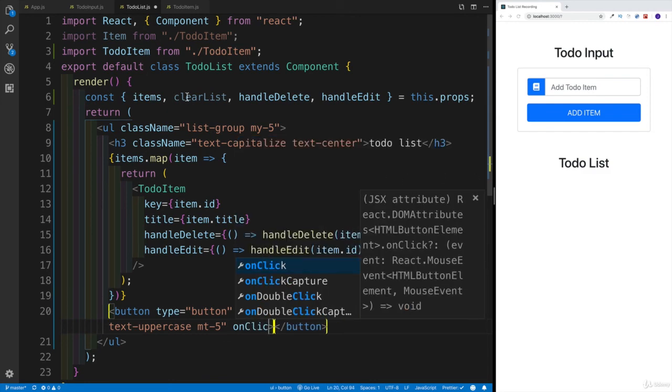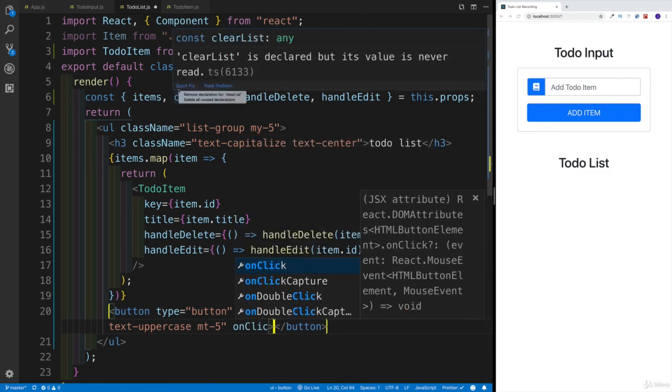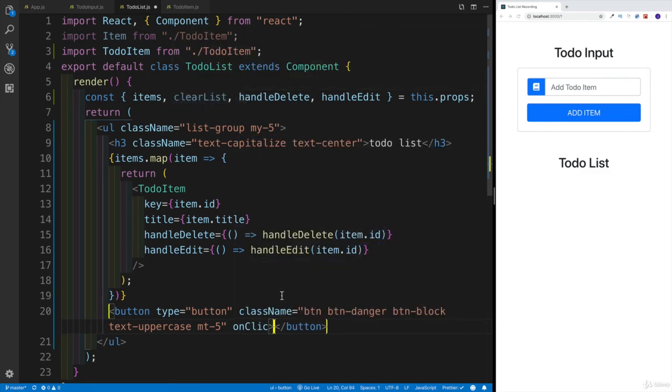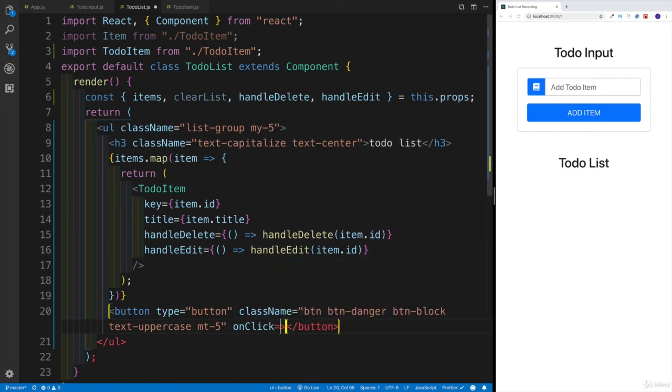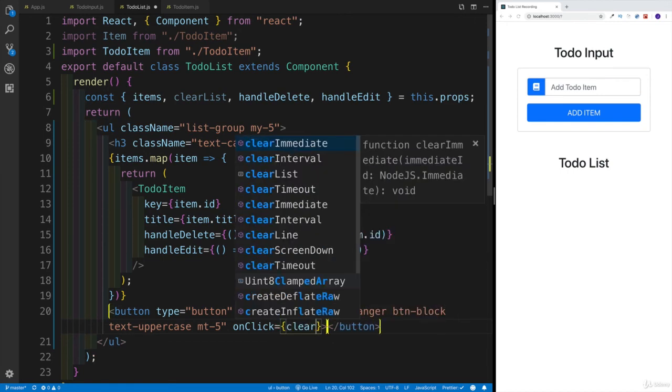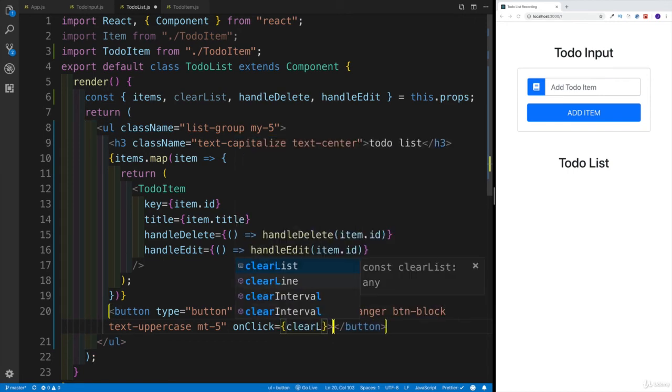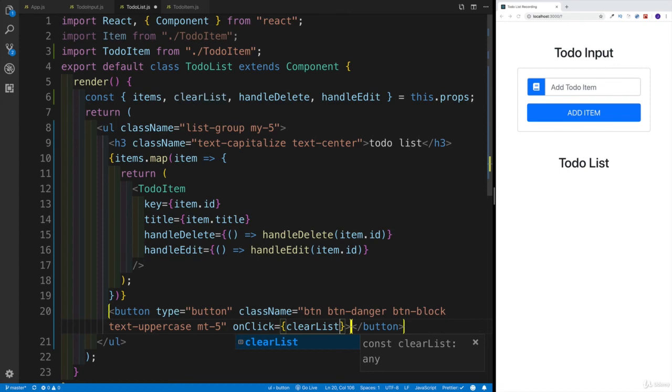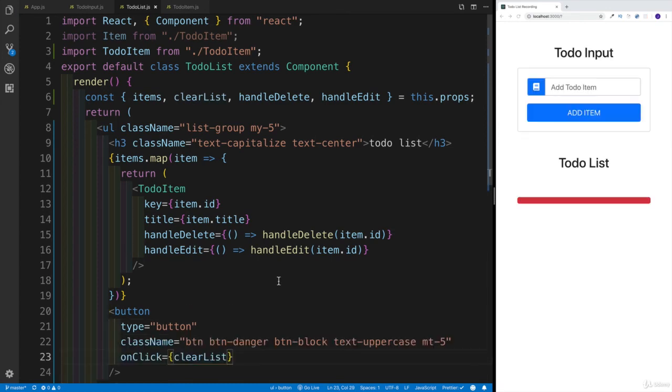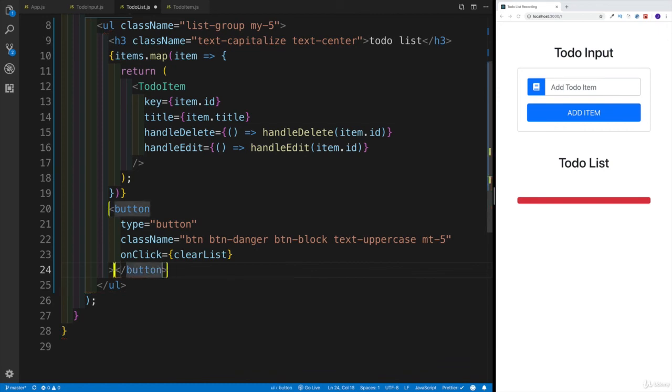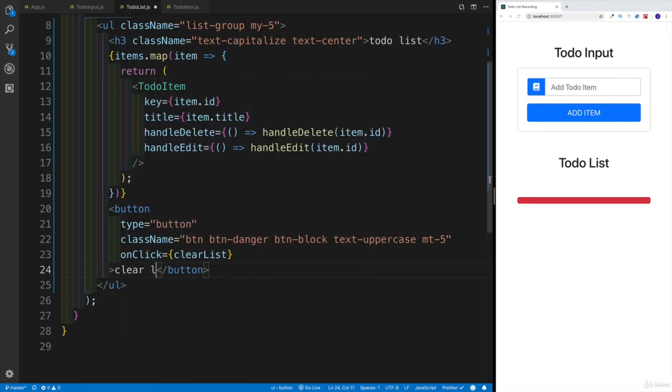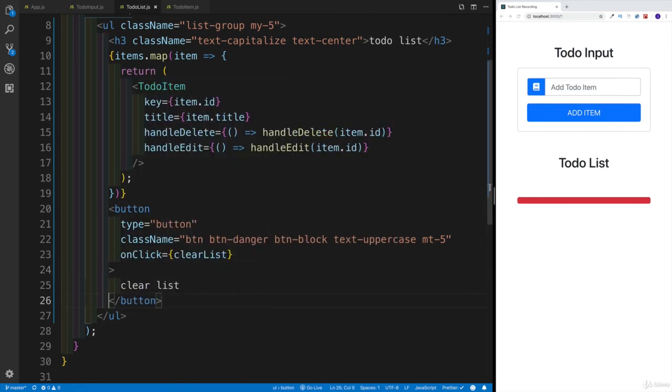We also want to have the onClick method. Remember, that was the method we're passing down - the clearList. So the onClick event is going to get the method of clearList. ClearList reference. Let's save it. But I did forget to add the value in the button, where we're going to have 'clear list'.